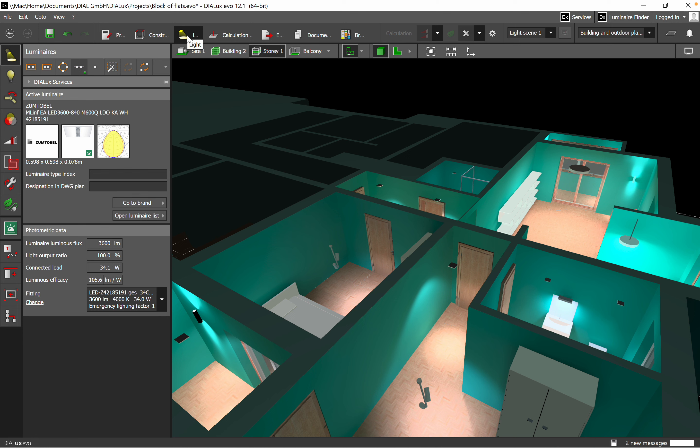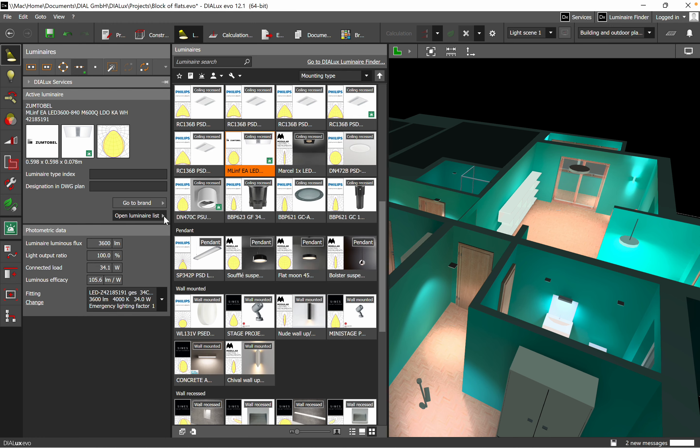The first thing you go to the luminaire section or the light on top, and then we have opened the luminaire list. You just need to click on it and then we have all the luminaires which we have used or imported from different manufacturers in our database.